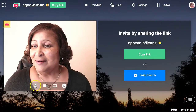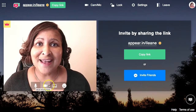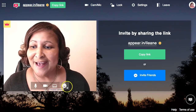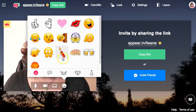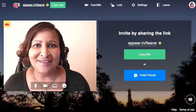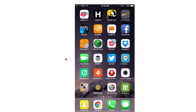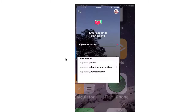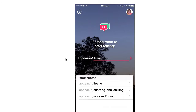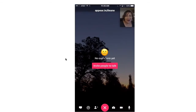You can mute your mic or your cam, and there's a little bit of fun too — you can also post emojis. You'll love that you and your friends can access that appear.in room from your iPhone or from your Android phone.